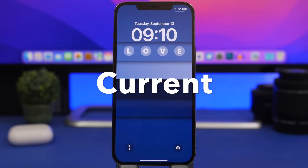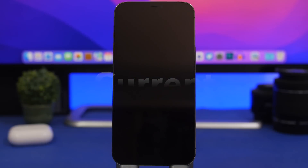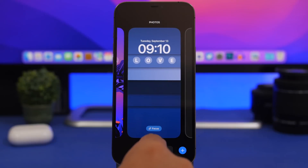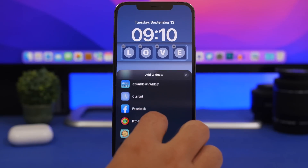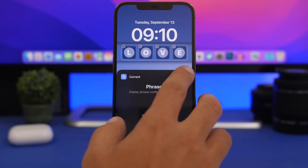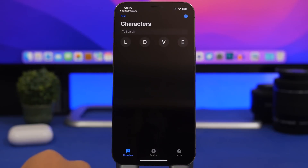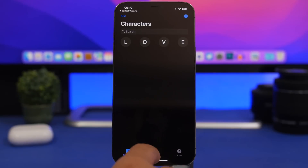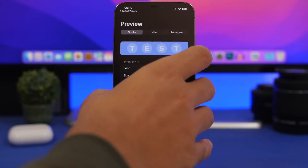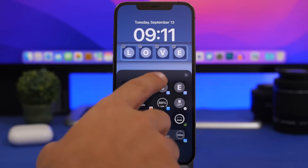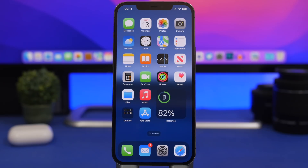Last but not least, this one is really interesting — it allows you to type anything you want on your lock screen, as long as it's not longer than four letters. Go to customize, add widgets, find Current, and add the letters. You can also add a bigger widget where you can add a full phrase. In the app, tap the plus button to add new characters, then use those characters on the lock screen, or add a phrase and have it displayed there. You can tap each slot and choose the character to display, creating any word you want on your lock screen.